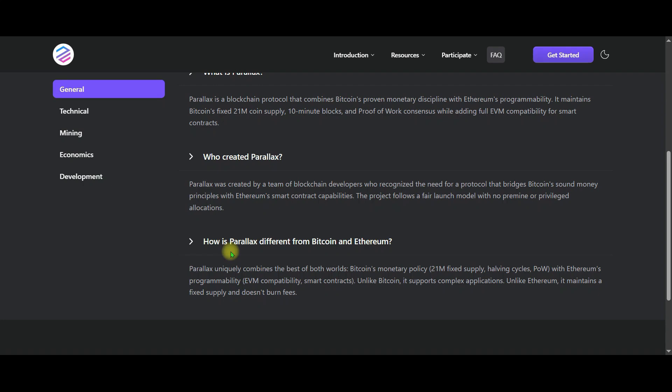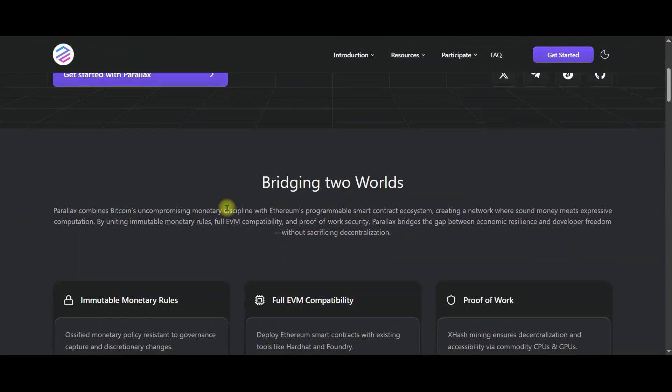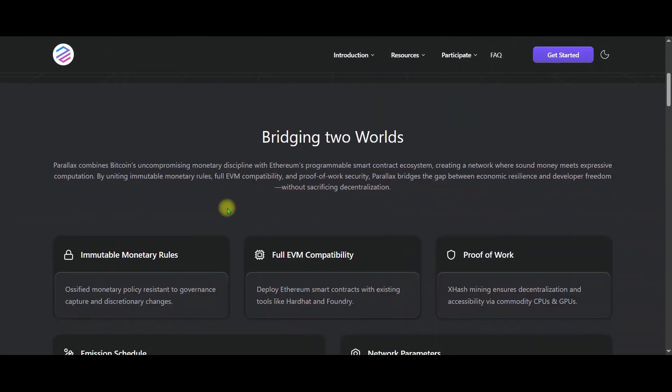Now friends, let's take a look at the most important part of Perilex. Let's go back to the home page and examine the page. Perilex actually takes Bitcoin's uncompromising immutable monetary discipline and combines it with Ethereum's smart contract power. In this way, Perilex is as secure and predictable as Bitcoin, while also being as flexible and developer friendly as Ethereum.